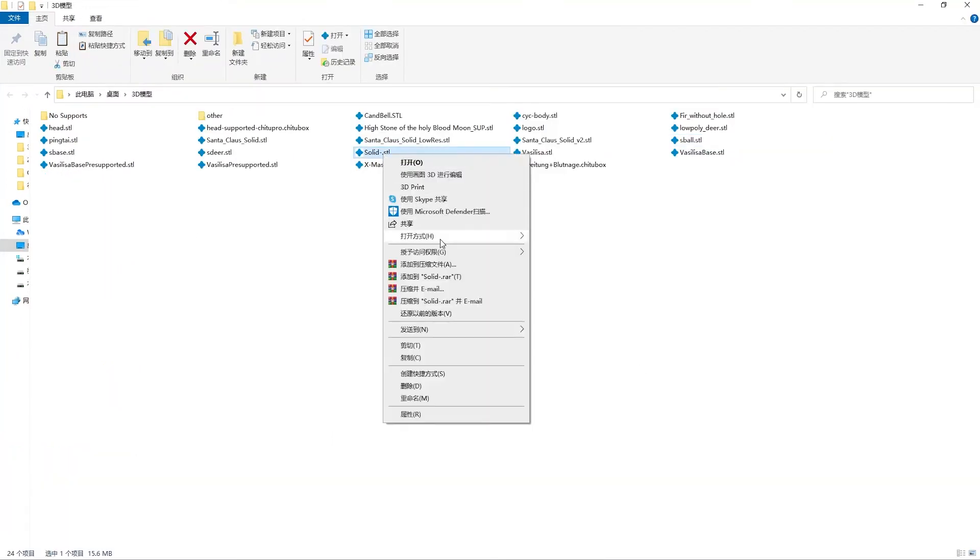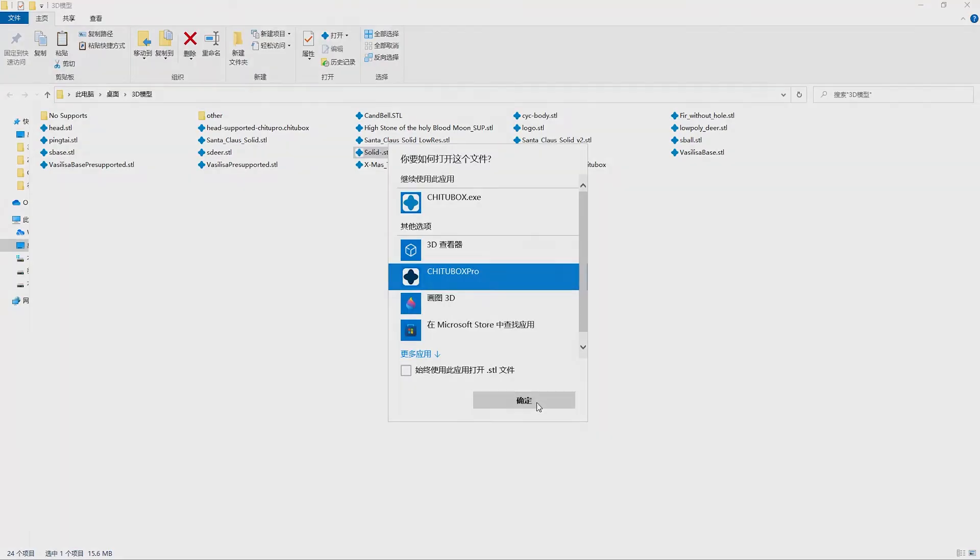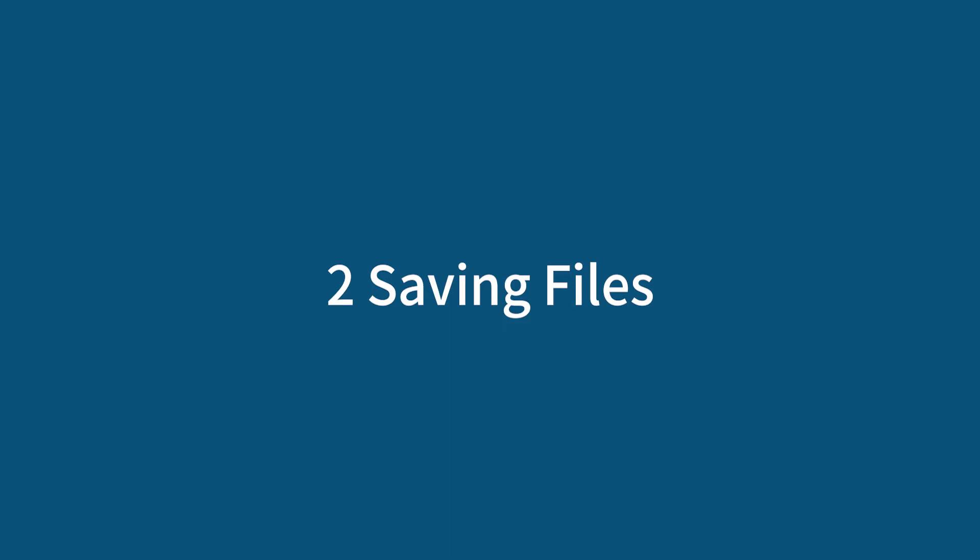Number eight: right click your model file, open with ChitchaBox Pro, then click it.